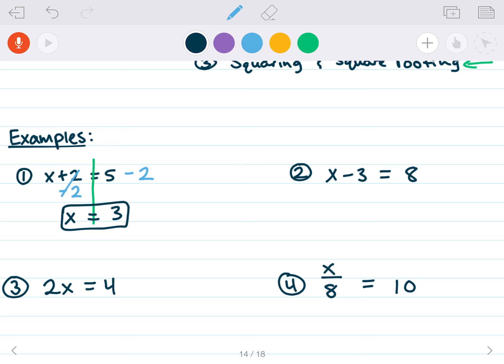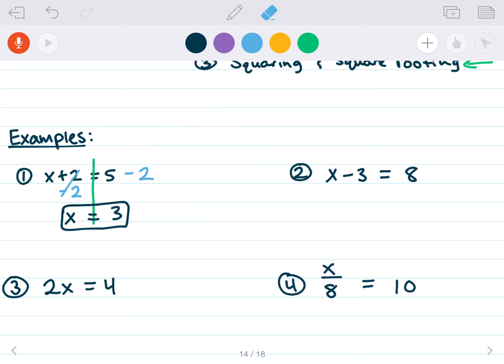You can always check yourself by plugging the solution into the original equation. Our original was x plus 2 equals 5. Plugging in 3: 3 plus 2 equals 5 — true. For the next one: I look at the left side and undo subtraction by 3 by adding 3 to both sides. I get x equals 11.